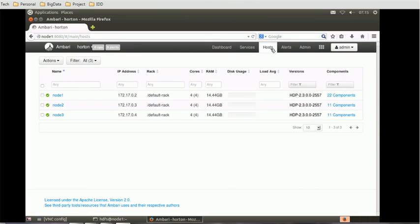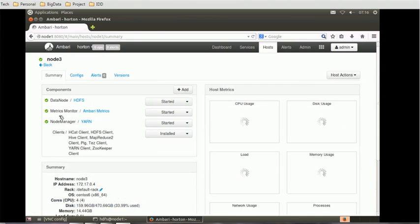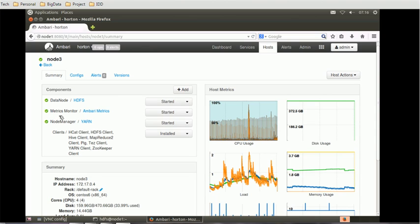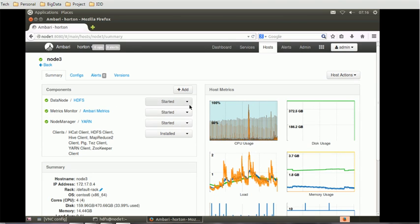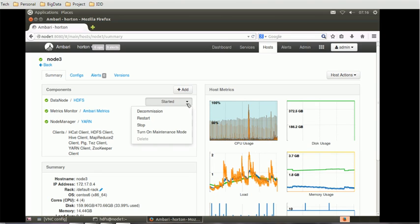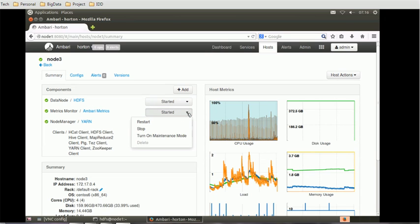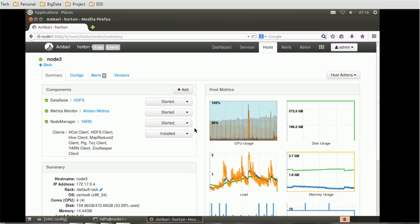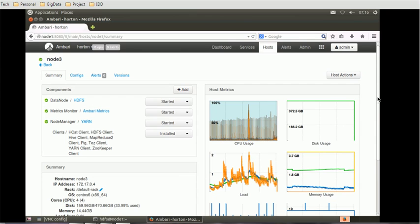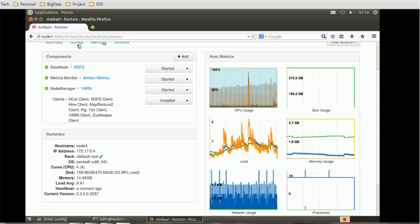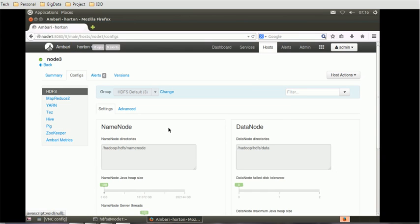Once you select the host, you will see all the nodes associated in this current Hadoop environment. Select one of the nodes — we will select node 3. You will see more details about that node, such as the summary, data node status, whether it is started, decommissioning, stopped, or in maintenance mode. We can also see the Ambari metrics — particularly start, stop, and turn on maintenance mode — and the node manager, which is more relevant to YARN.